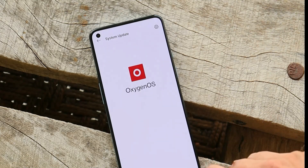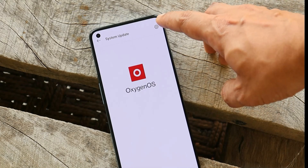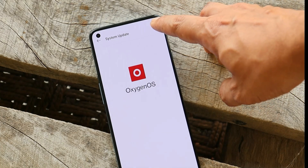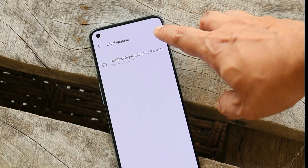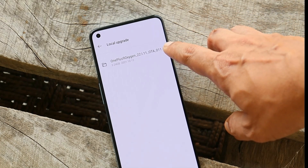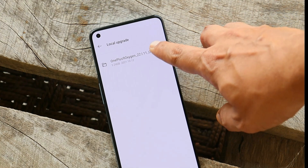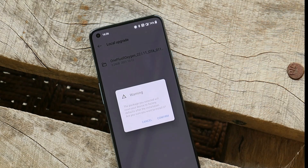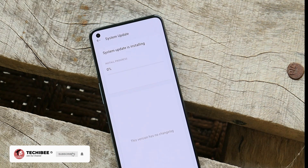Open the system update application. You'll see a settings gear icon in the top right corner. Tapping on it will show you a 'Local Upgrade' option. Here you can see the downgrade file, which will help us downgrade to Android 11. Tap on it and you'll get a warning about data wipe.